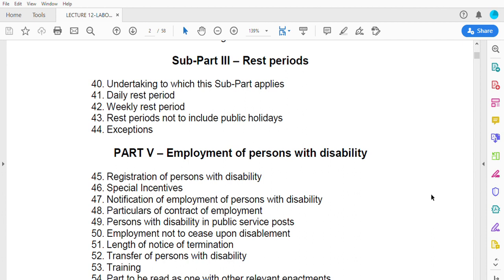The Labor Act also covers notification of employment of persons with disability, particulars of contracts of employment, and positions in the public service. Importantly, post-employment is not to cease upon disablement — meaning if you become disabled in the course of work, your employment cannot be terminated immediately. The length of notice of termination is also specified, including what the disabled worker must do when terminating a contract.